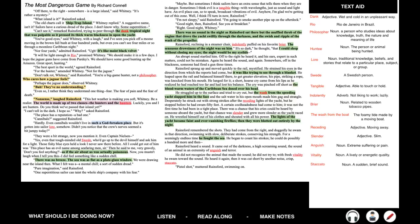Pure imagination, said Rainsford. One superstitious sailor can taint the whole ship's company with fear. Maybe, but sometimes I think sailors have an extra sense that tells them when they're in danger. Sometimes I think evil is a tangible thing, with wavelengths, just as sound and light have. An evil place can, so to speak, broadcast vibrations of evil. Anyhow, I'm glad we're getting out of this zone. Well, I think I'll turn in now, Rainsford. I'm not sleepy, said Rainsford. I'm going to smoke another pipe up on the after deck. Good night then, Rainsford. See you at breakfast. Right. Good night, Whitney.